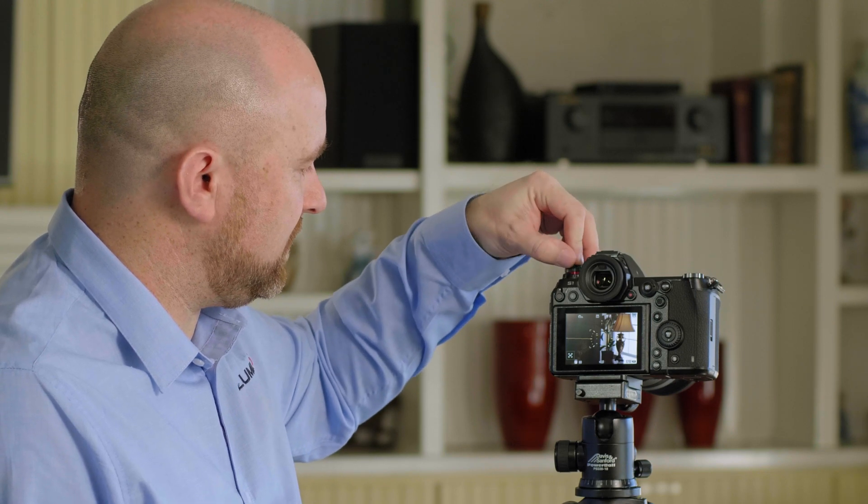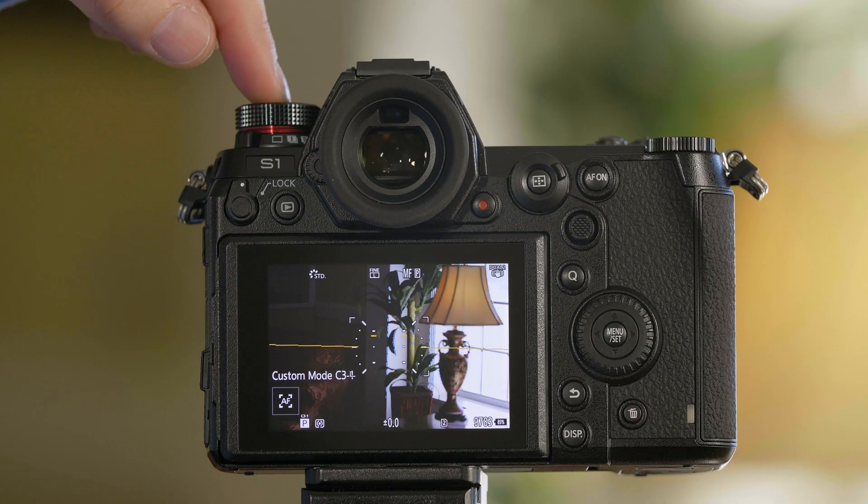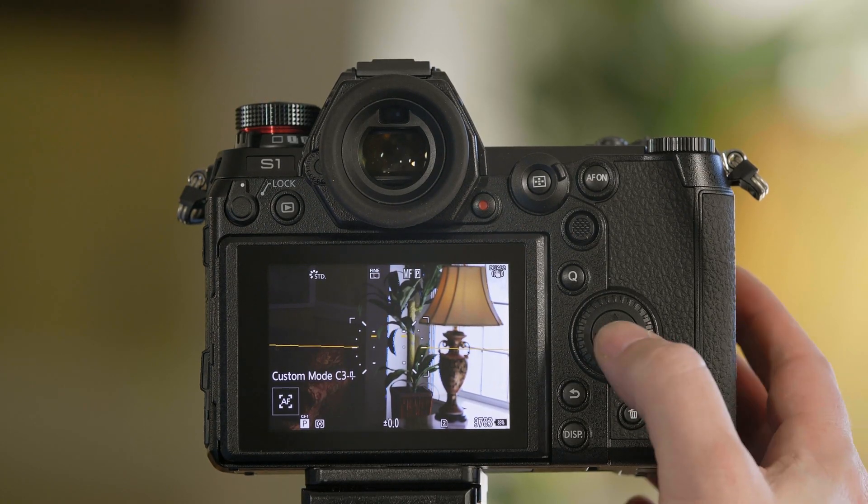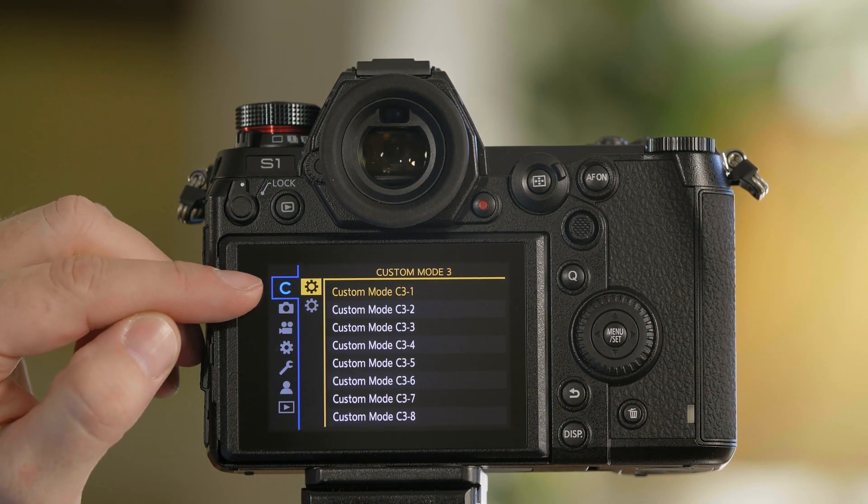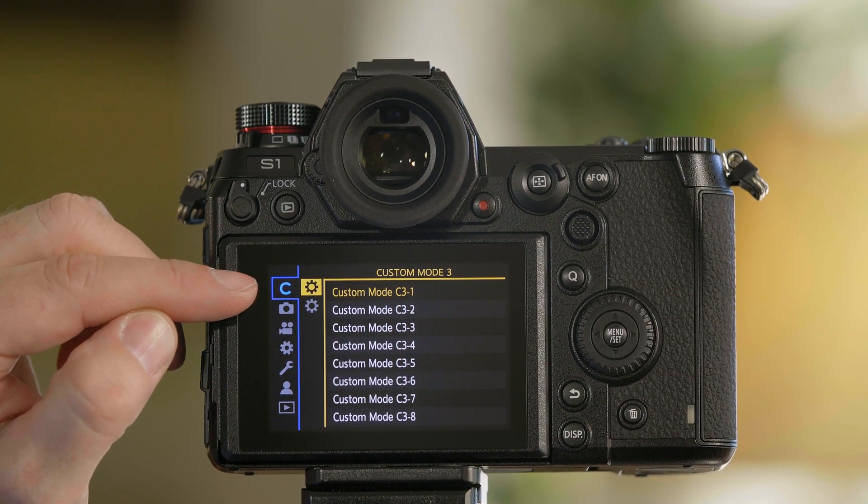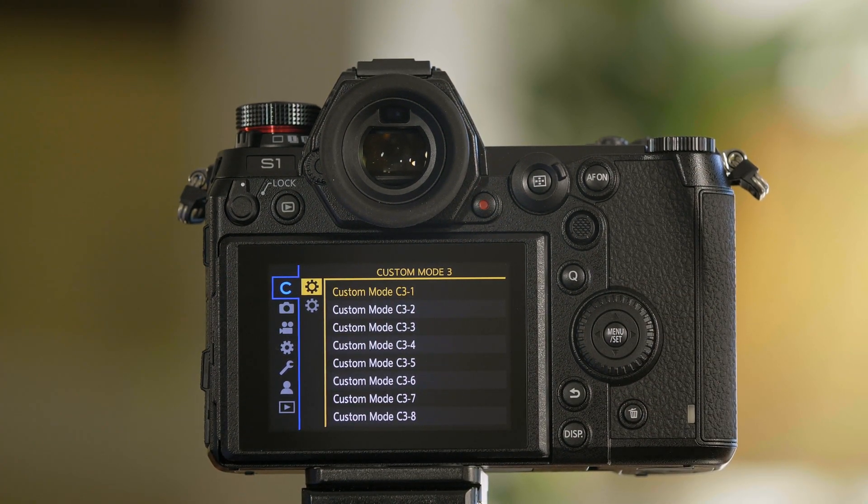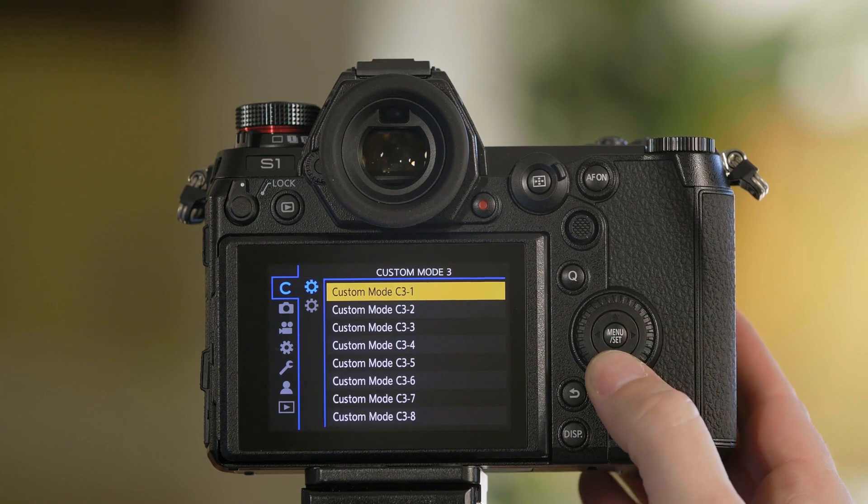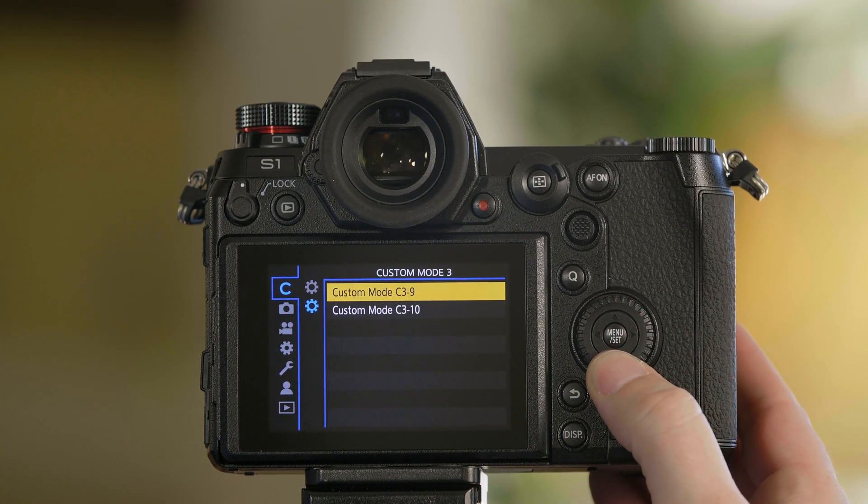To access those extra C3 settings, go to C3. Then from the camera's menu, you'll now see a C option tab at the top, and here's where all your extra C3 settings are.